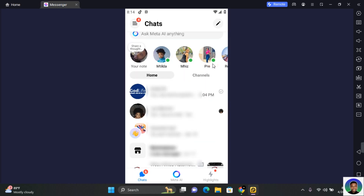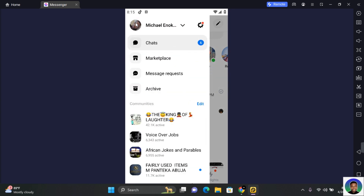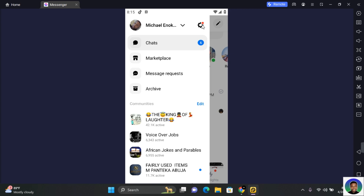To delete Facebook Messenger chat history on mobile, go ahead and open Messenger. Tap on the three horizontal lines at the top left corner of your screen. You should see Settings beside your profile name — tap on Settings.